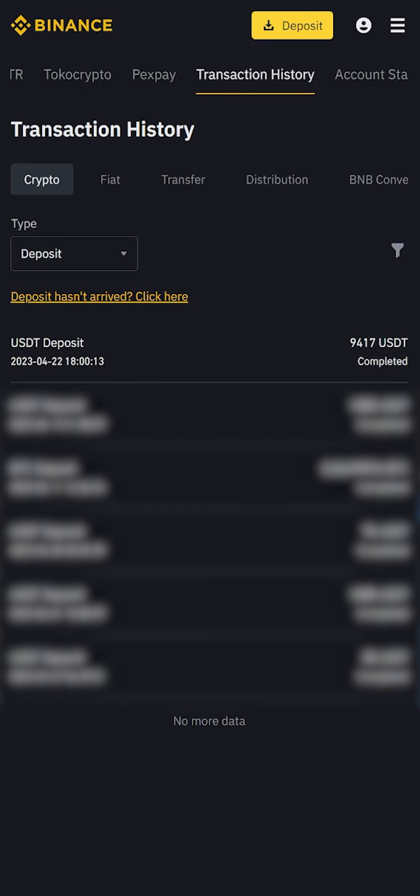Click withdraw now and wait for the confirmation of the transaction in the blockchain. As you can see, in such an easy way we earn 10% of the money invested in just one round. Use this scheme.